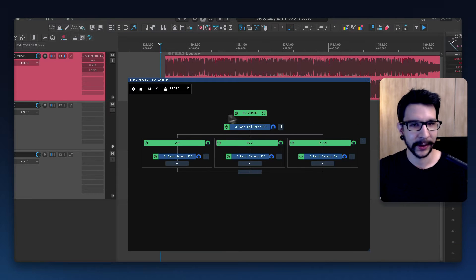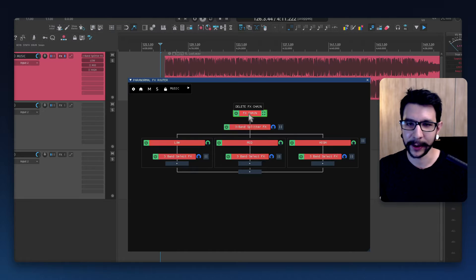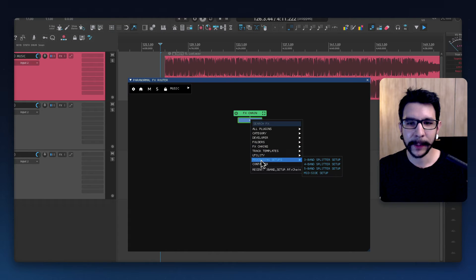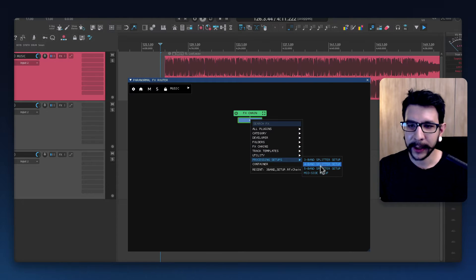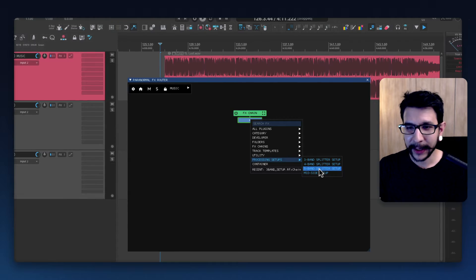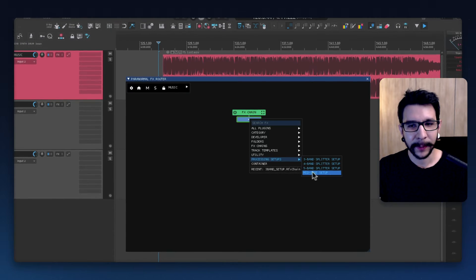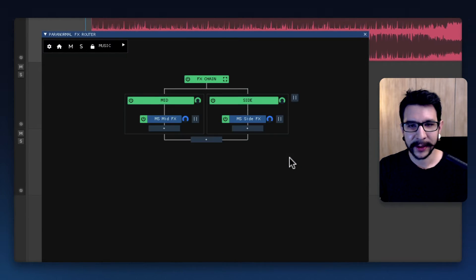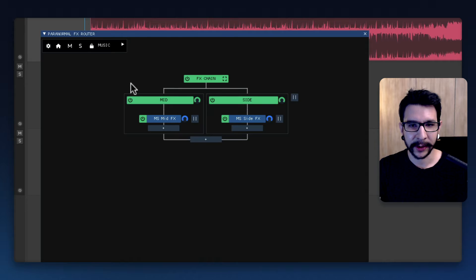It's the same thing as I showed you in the previous video, but you can now do it with four band, five band, and the mid-side setup. So let's actually load the mid-side setup so you can see how it works.